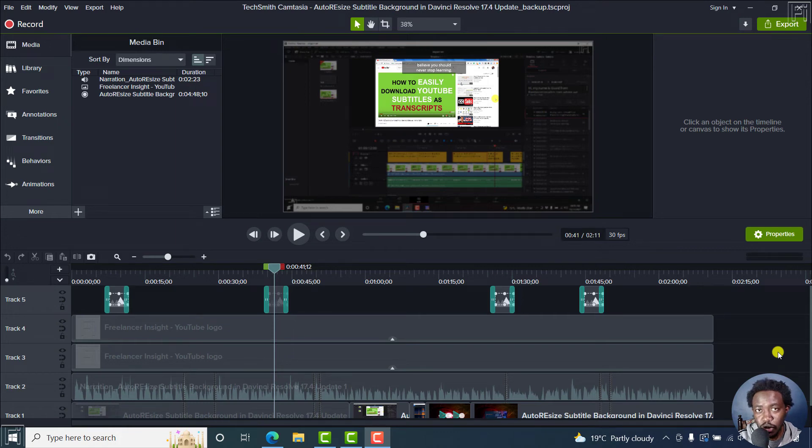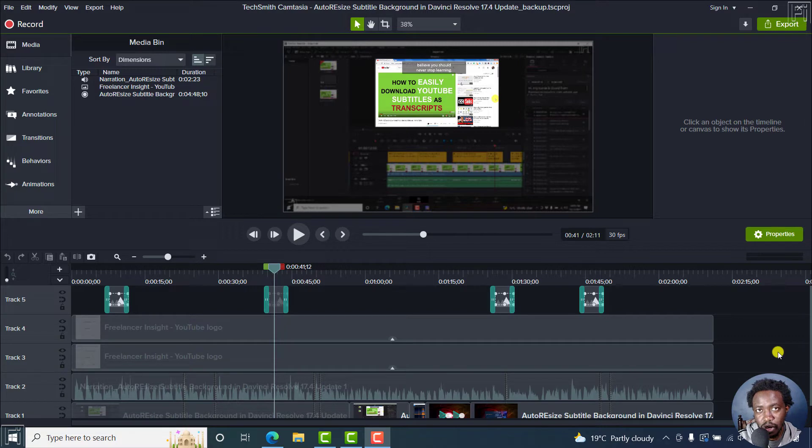In this video, I'll show you how to quickly duplicate media in Camtasia 2022. Let's begin.